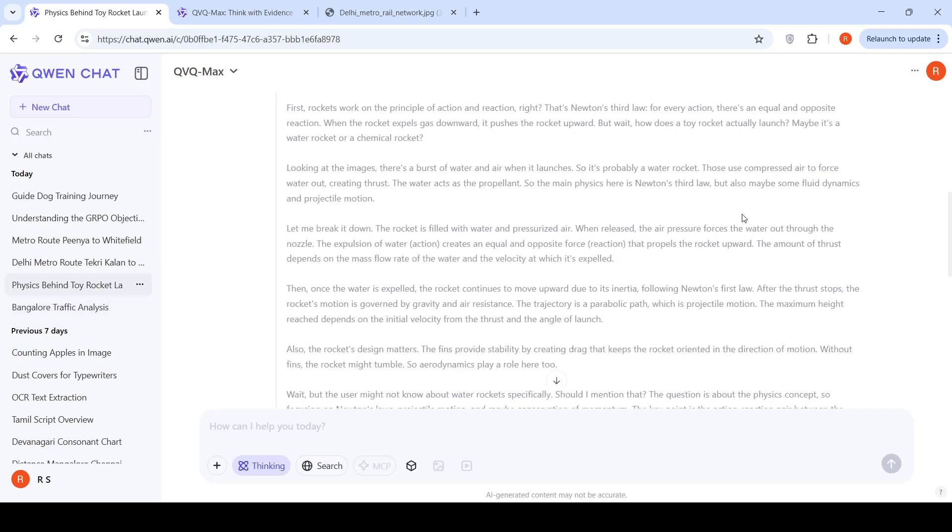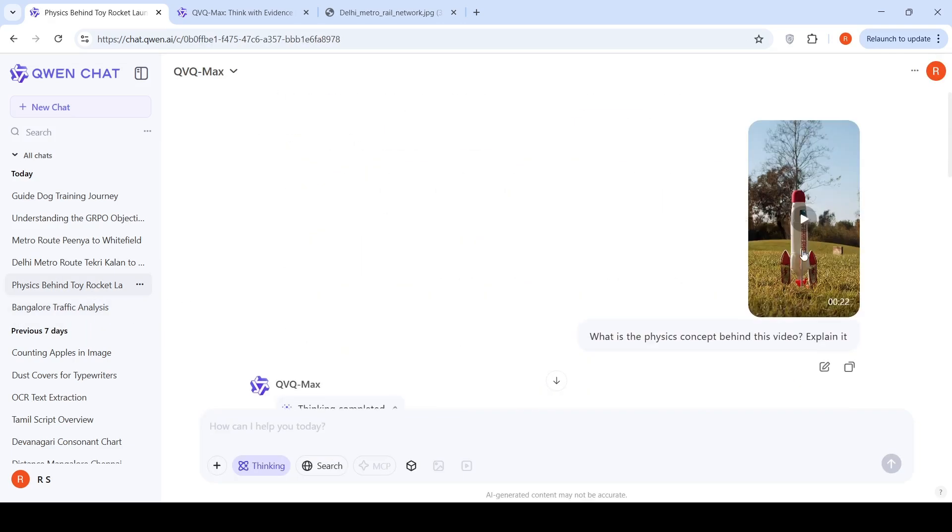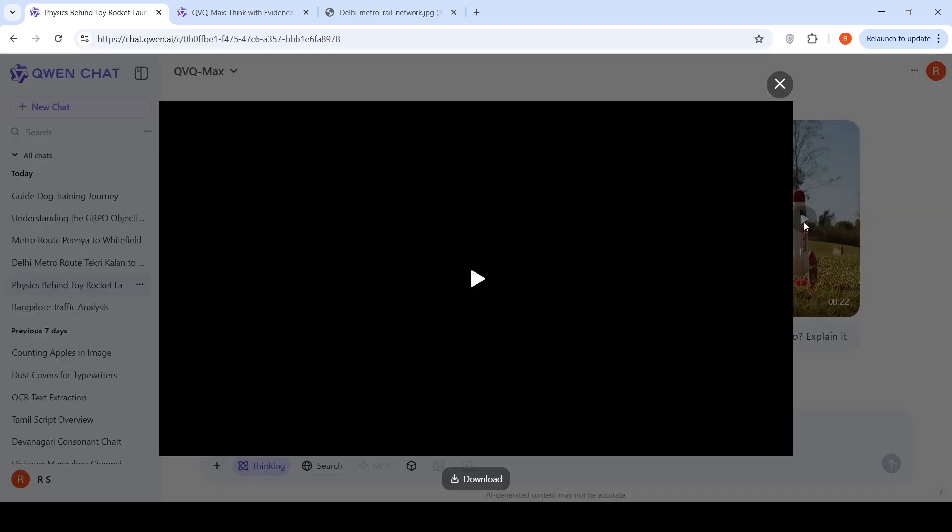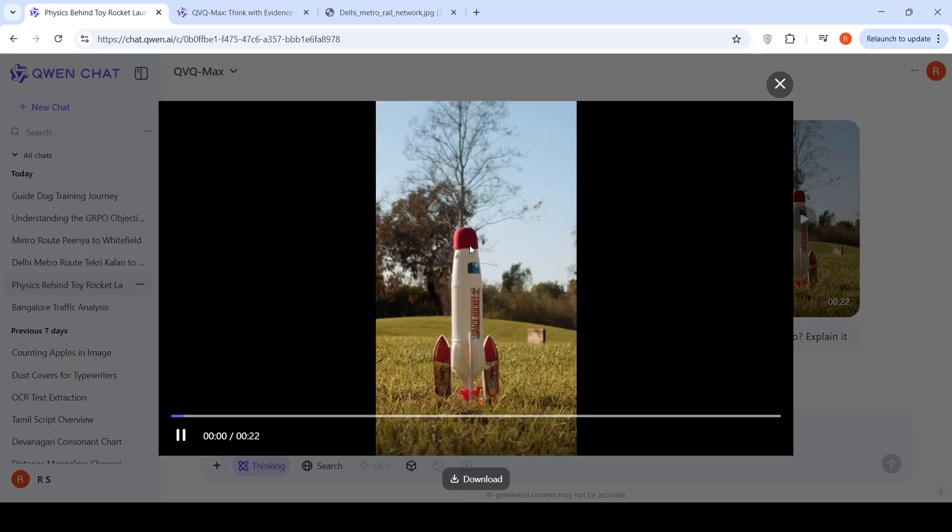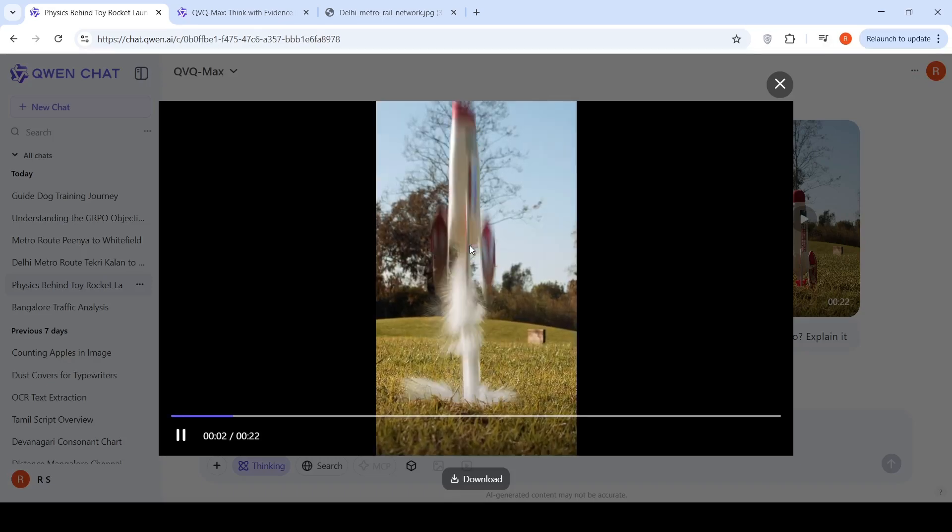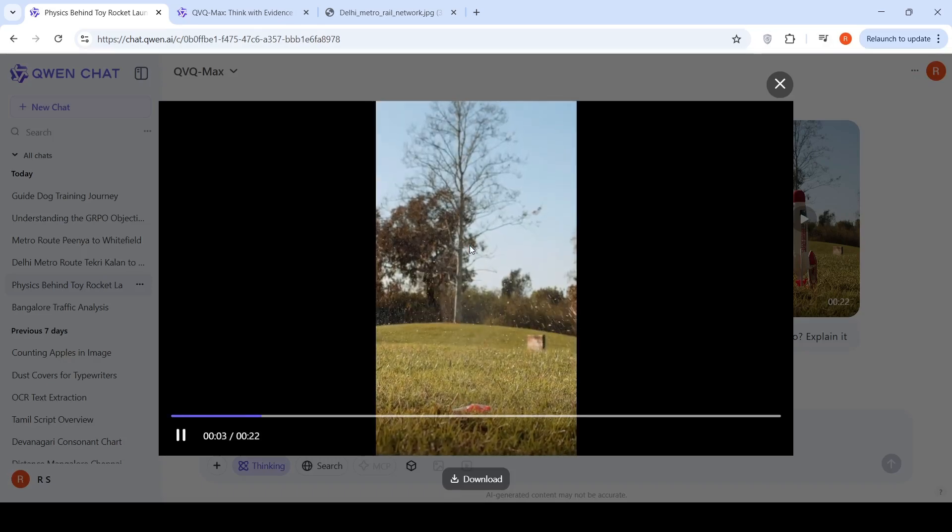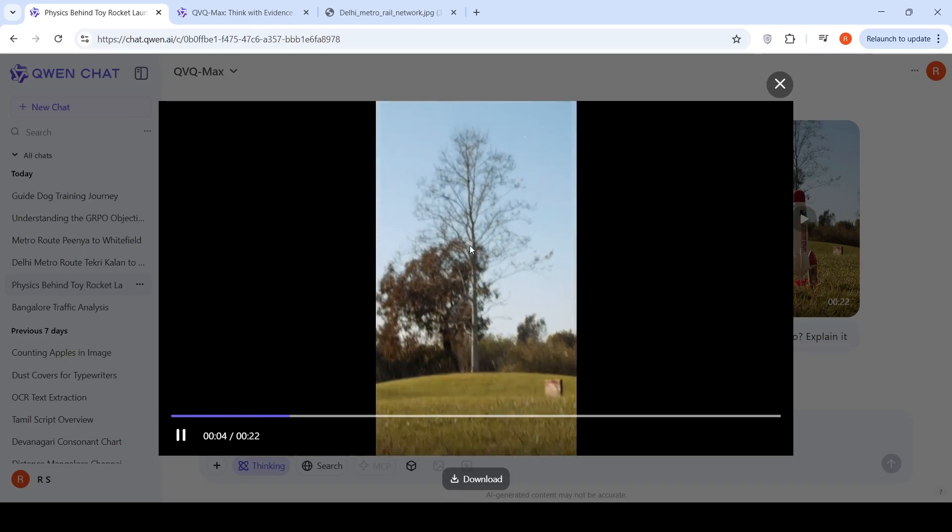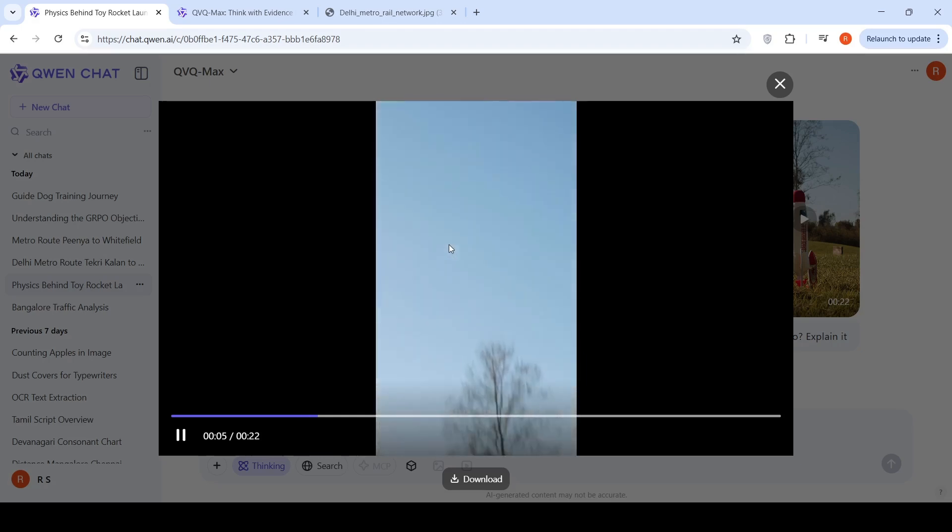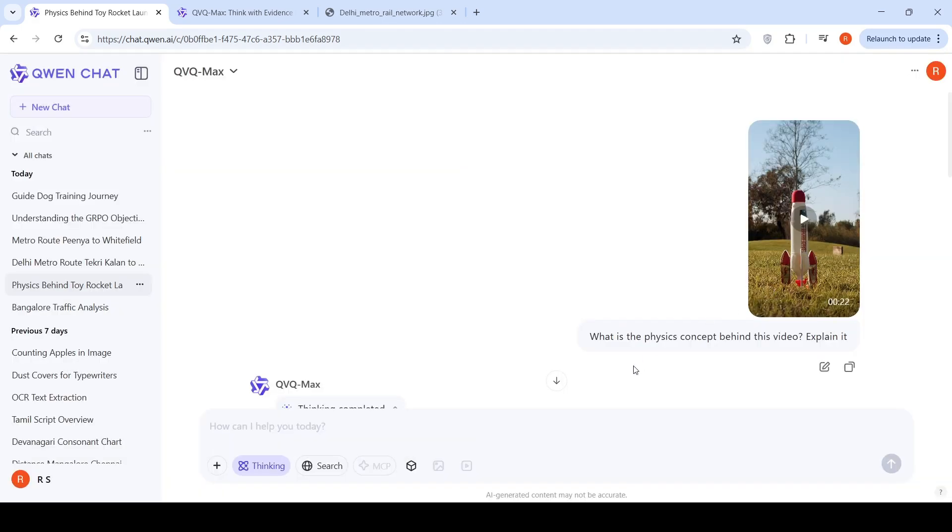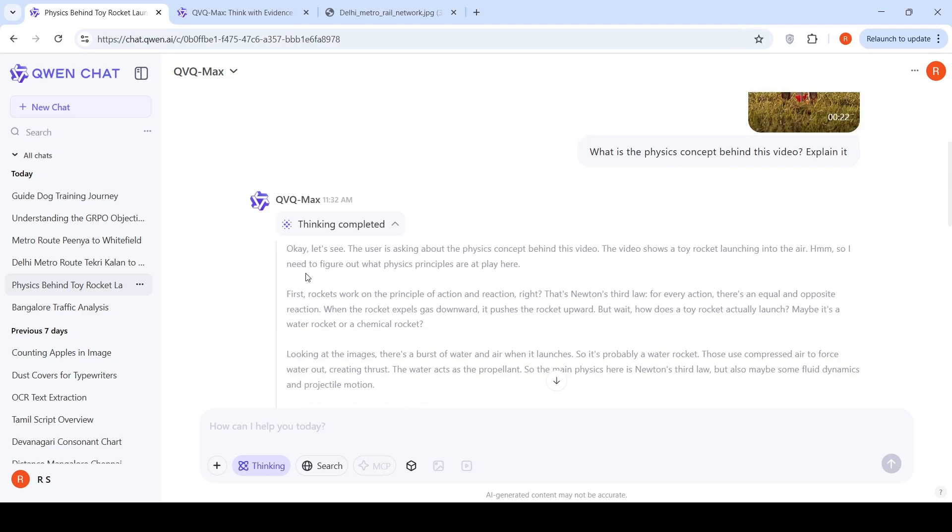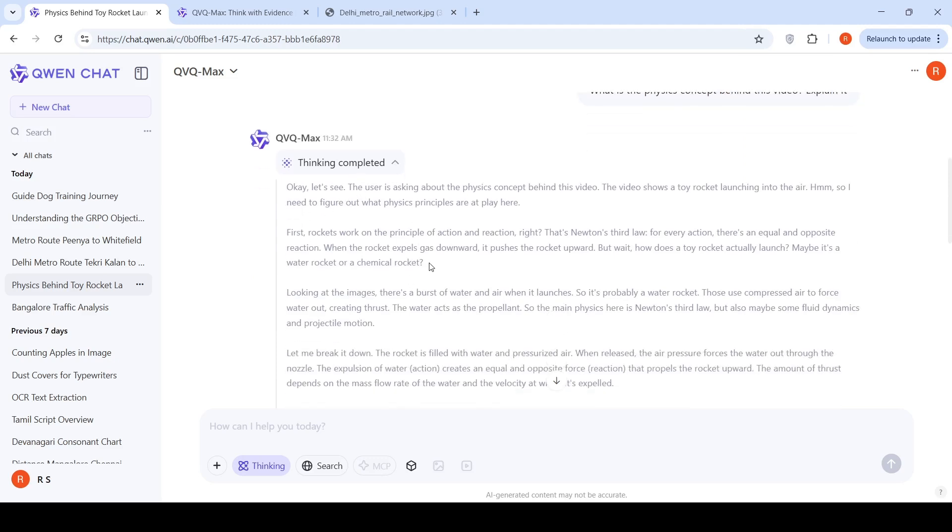Then I uploaded another video. This is a toy rocket propelled by water and compressed air. I asked, what is the physics concept behind this video? Explain it. Here it says thinking completed. If you look at the thinking trace, it says the user is asking about physics concept behind this video. The video shows a toy rocket launching into the air.